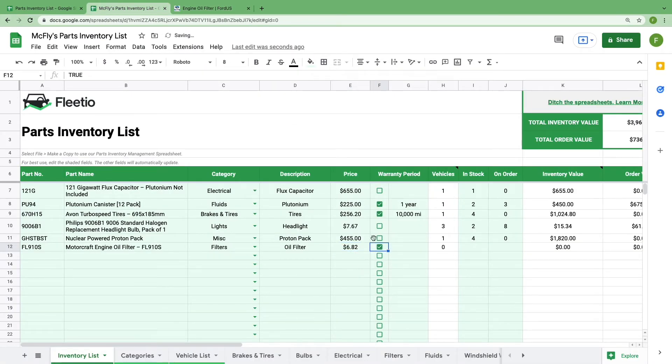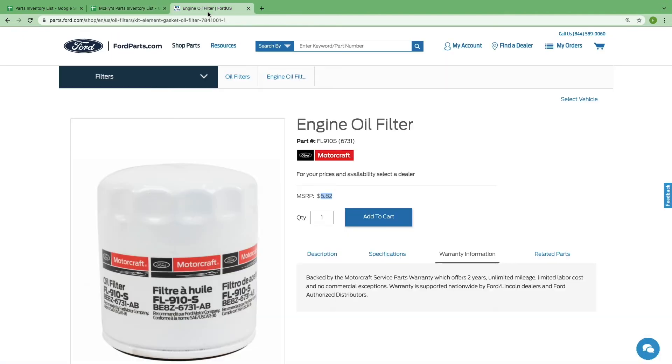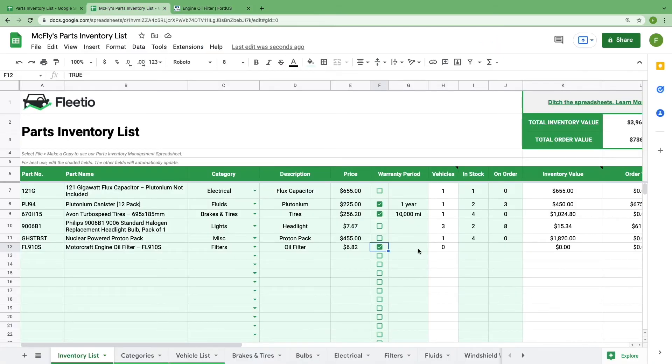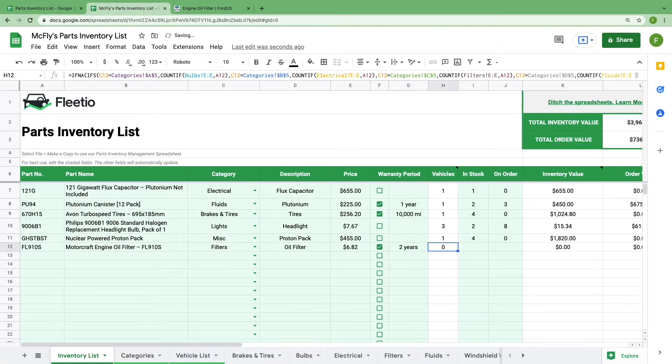If the part has a warranty period, you can select that check box and add warranty details. We see under the product warranty information that this has a two year warranty for Motorcraft, so we'll add that right here. And as you can see, the next column is not shaded green, so it'll update automatically. I'll show you how that column functions later, so just go ahead and skip it for now.